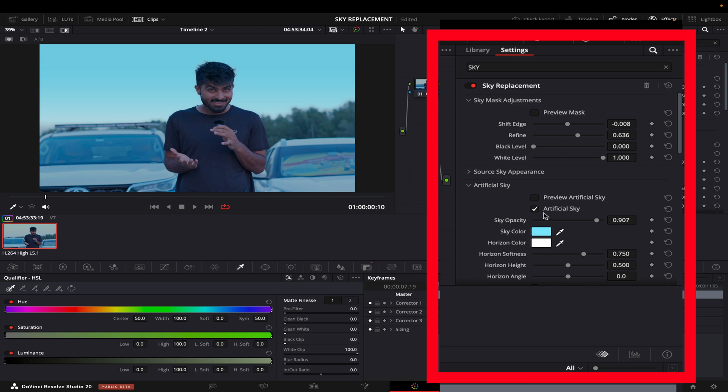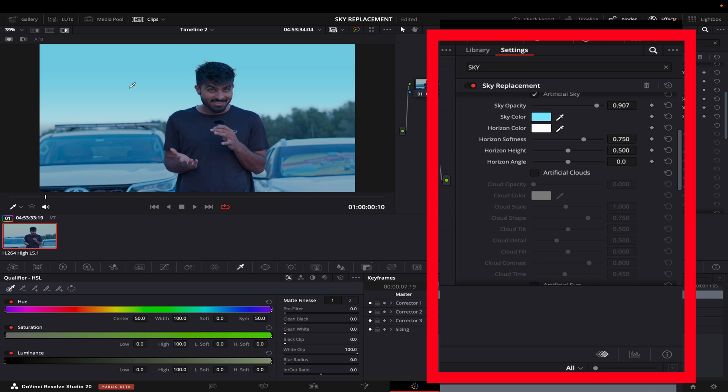I want to add some clouds in that. To do that, I will just come here and I will just click on artificial clouds.